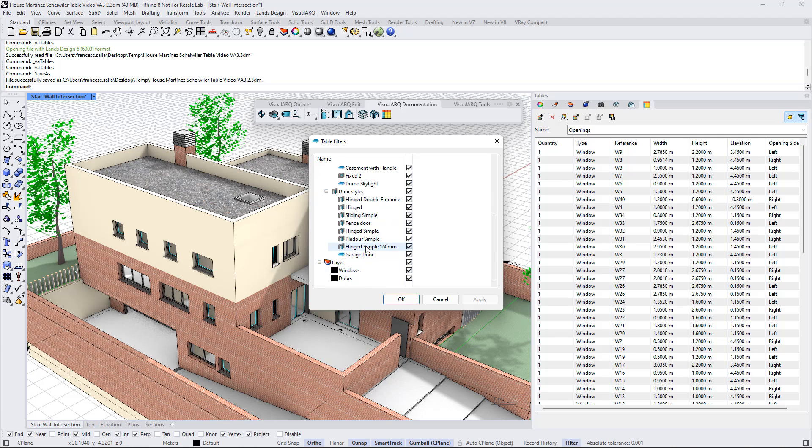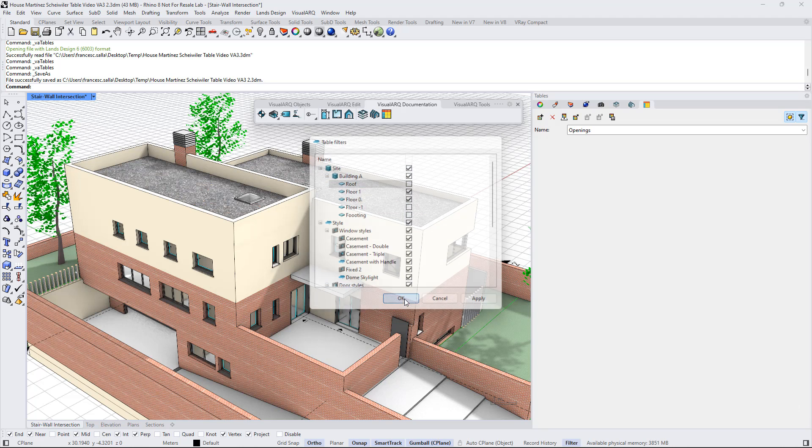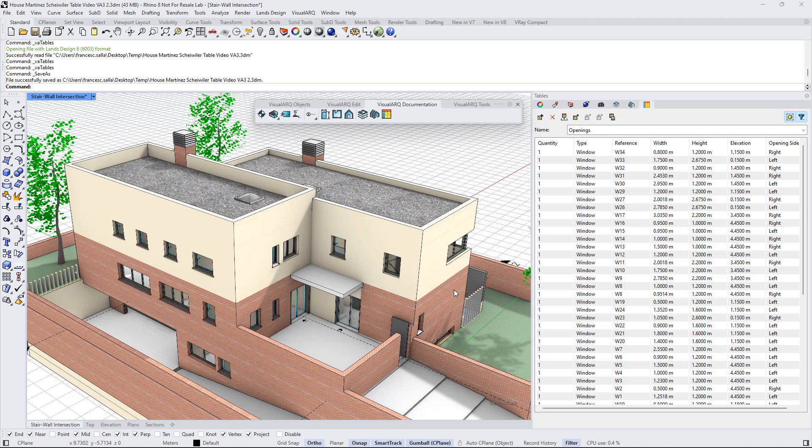For example, we can just select the objects in the floor 0 and floor 1. Click OK and the table will update with the filters applied.